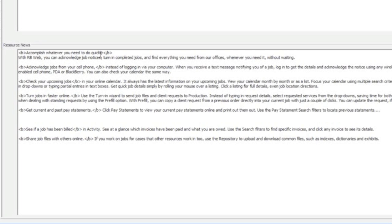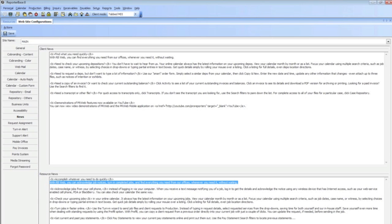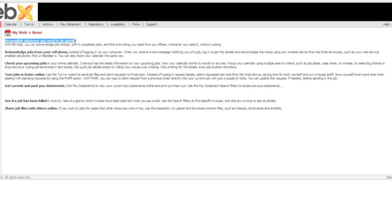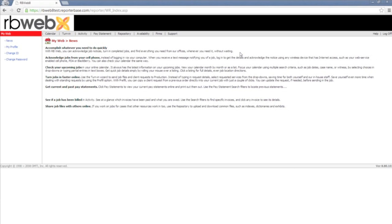This first line says, accomplish whatever you need to do quickly. With RB web, you can acknowledge job notices, turn in completed jobs, and find everything you need from our office whenever you need it without waiting. So anything you change in the RB8, the News section will appear here on the reporter side.